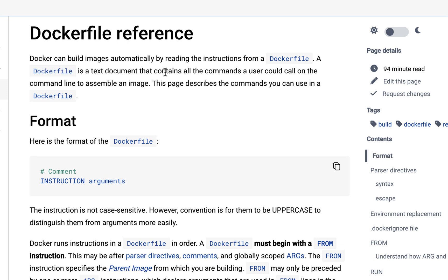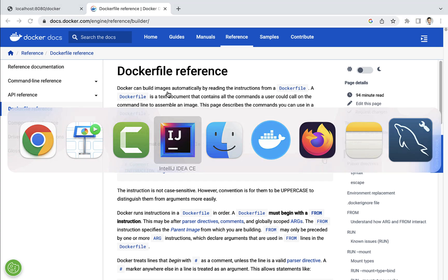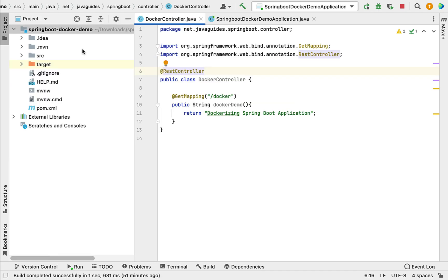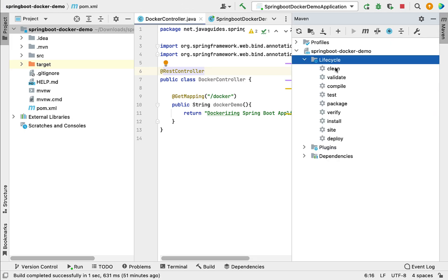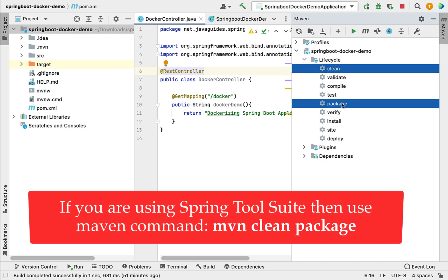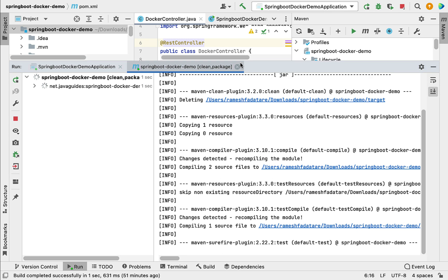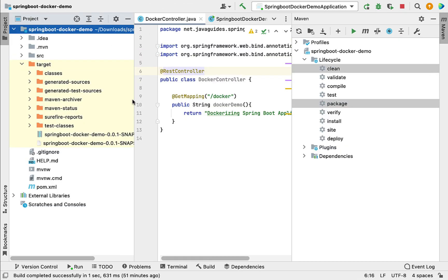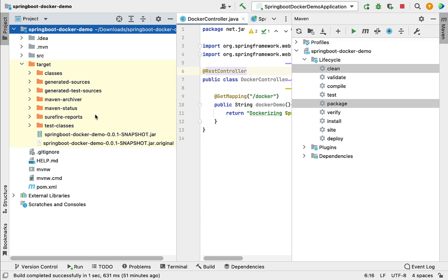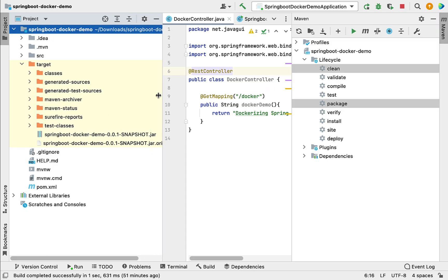The Dockerfile name should be the same as 'Dockerfile'. Now let's create a Dockerfile in our Spring Boot application. But before that, let's do a Maven build. Go to the Maven section, go to the project lifecycle, choose 'clean' and 'package', and click on the run Maven build icon. Build is successful, and inside the target folder the Spring Boot Docker demo JAR file is created.